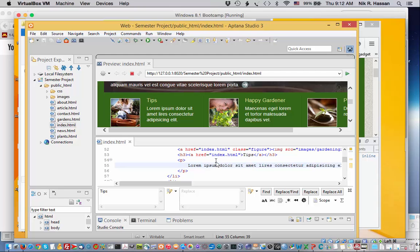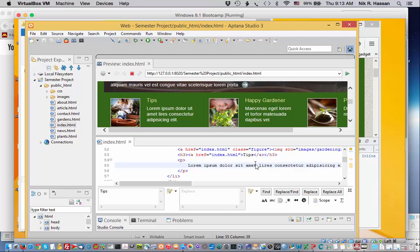So there we go. I've just shown you how to locate elements on the page. And this is very useful when you're trying to modify the template and get it to display the things that you want it to display. I'll see you in a bit.